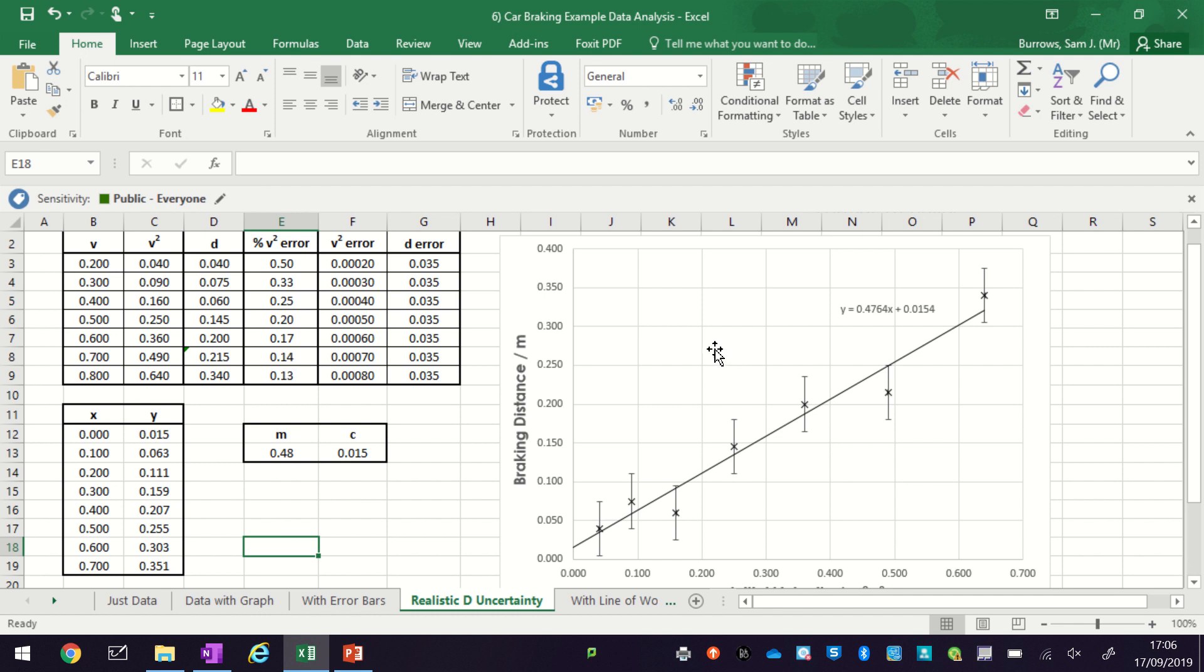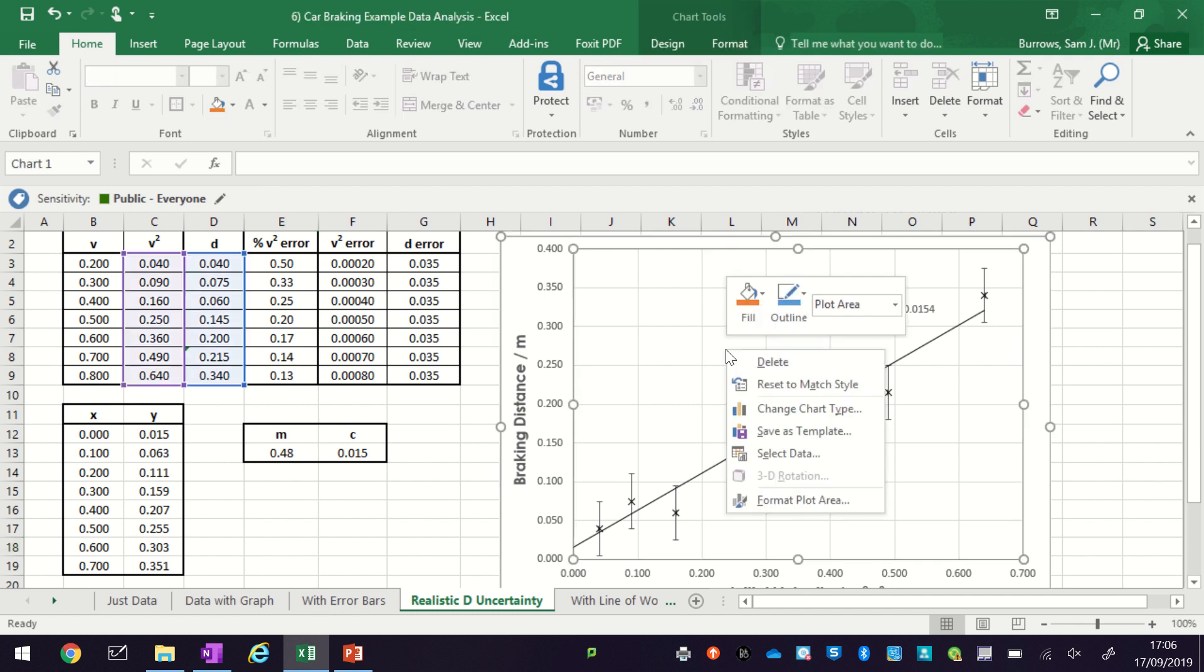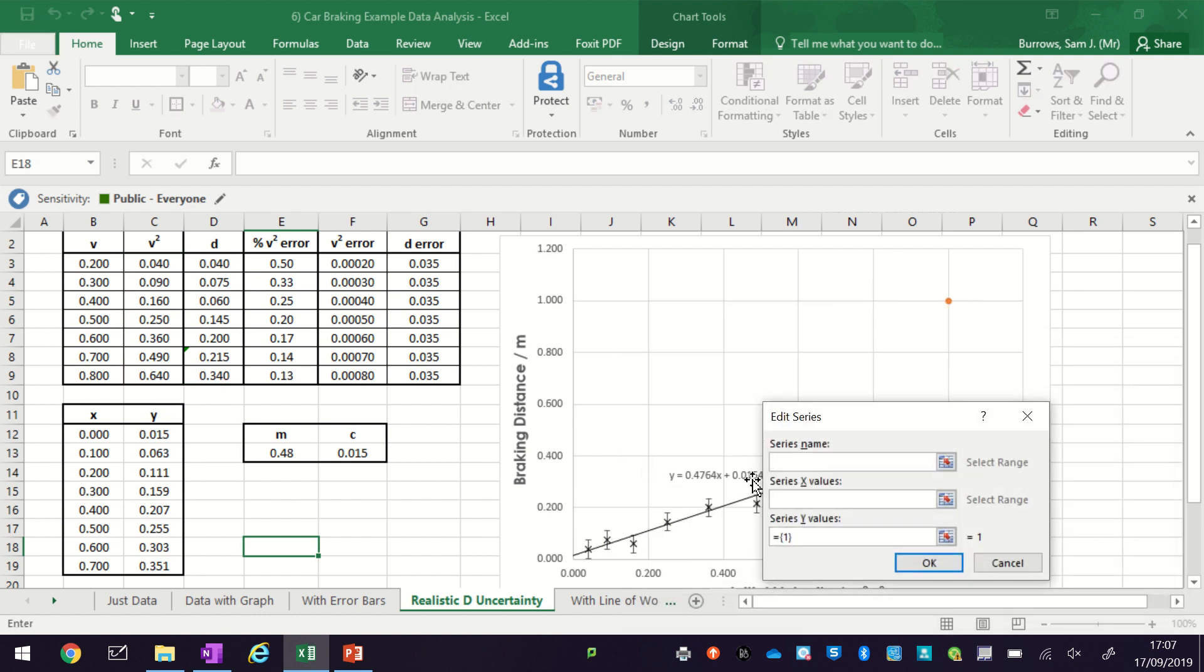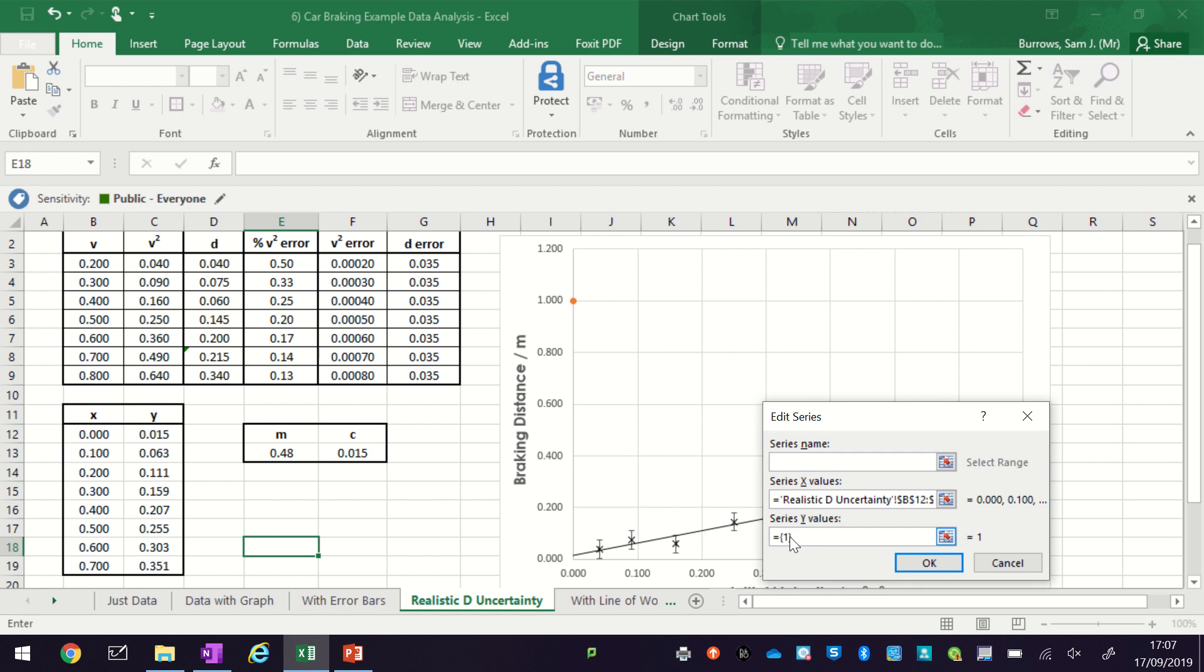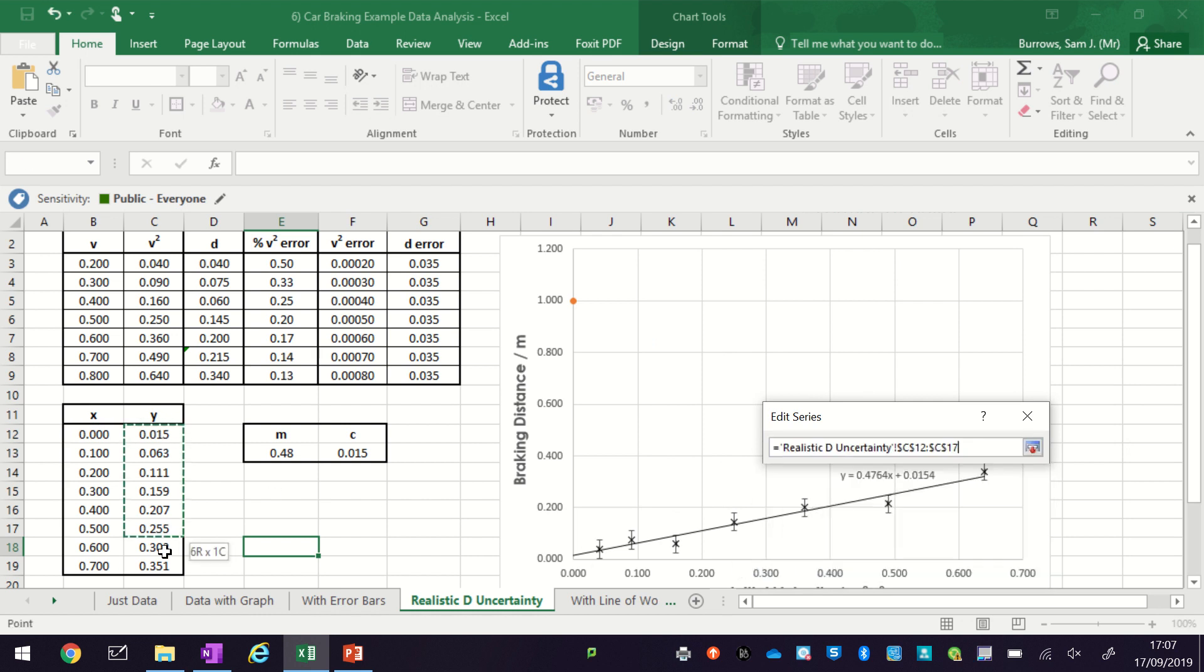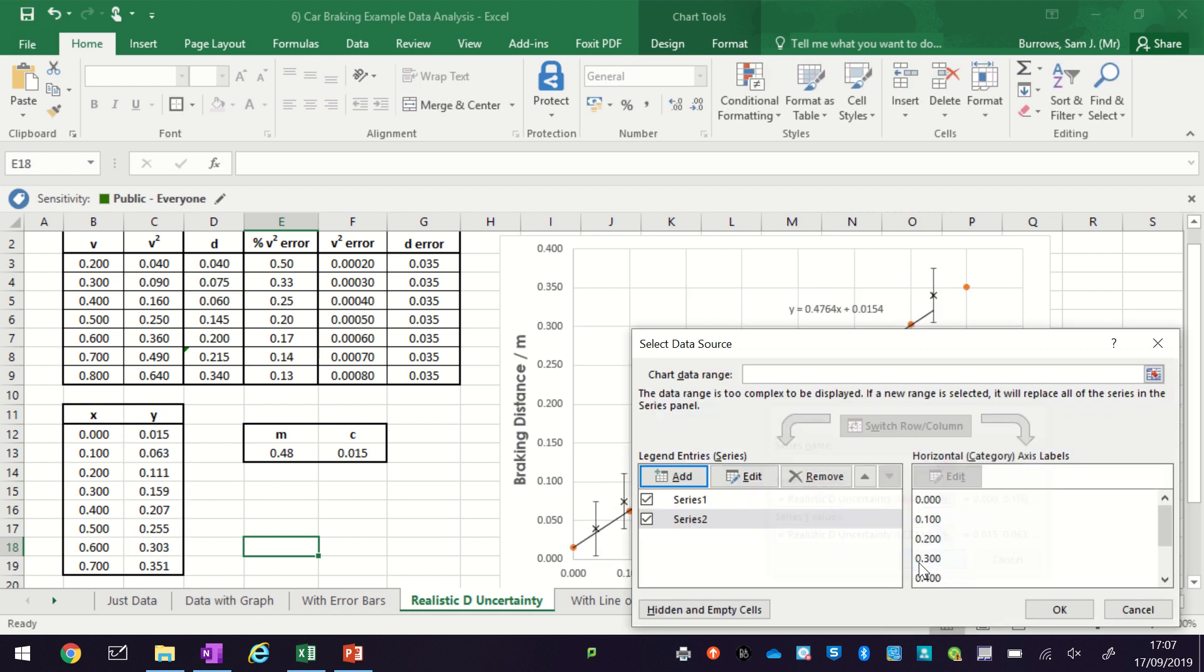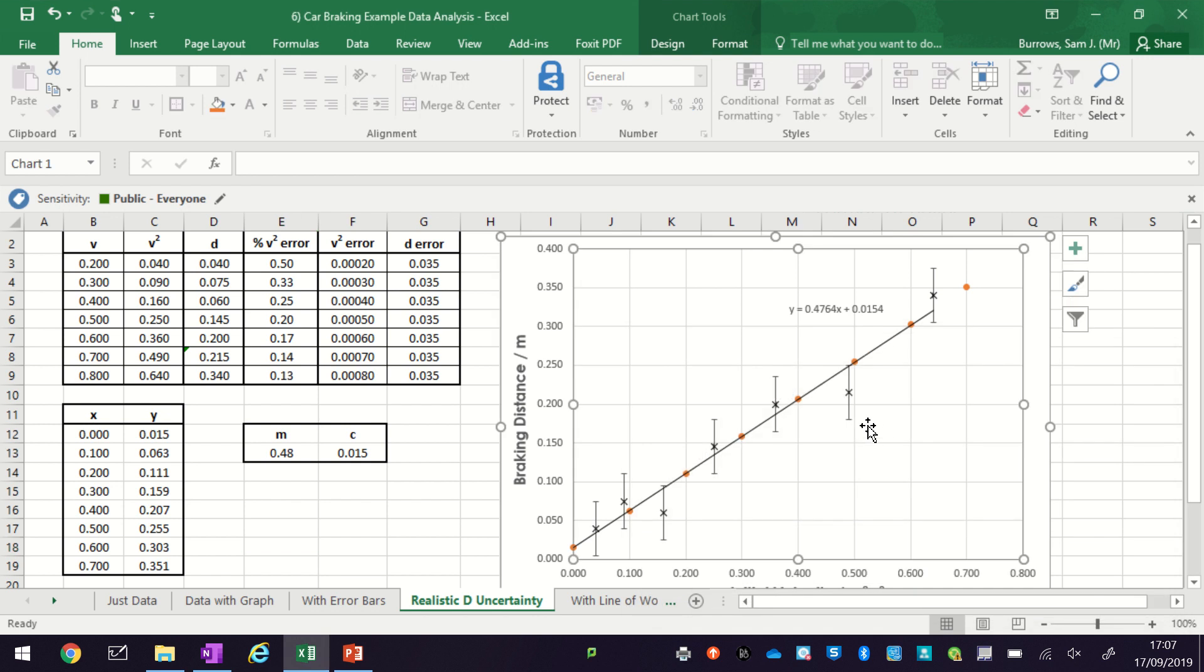Okay, so now how do we add this line to our graph? Well, we right click on the graph, go to select data, and we're going to add a new set of data. So the x values we're going to use these ones and the y values we're going to use these ones which we're generating. Okay, so that set of data is now on our graph.